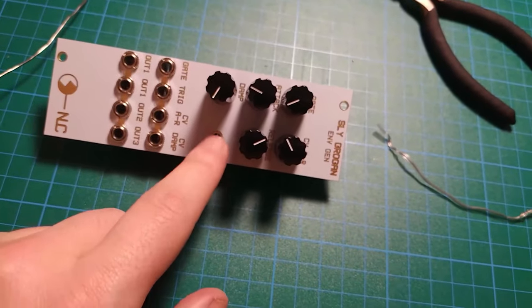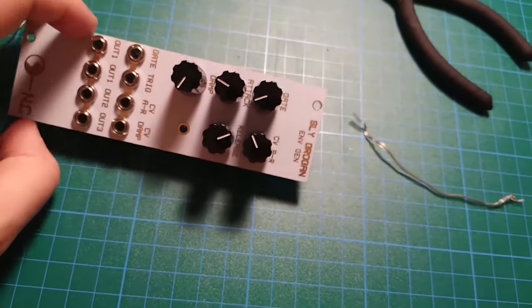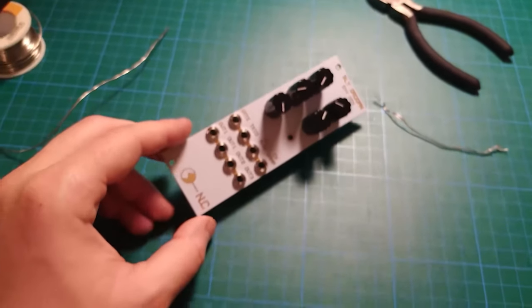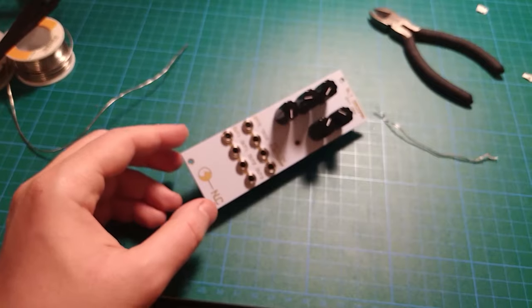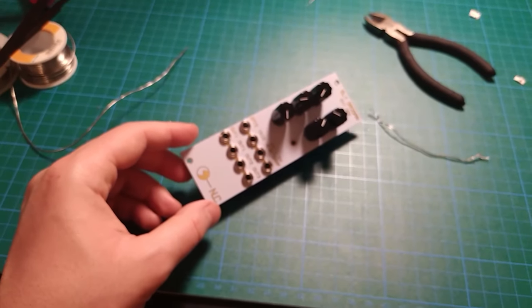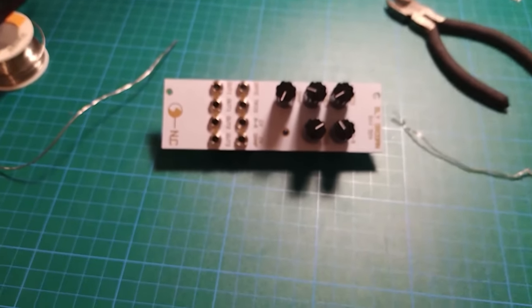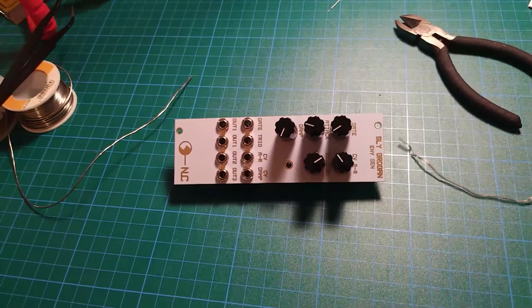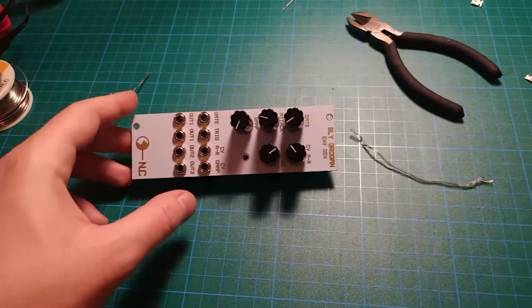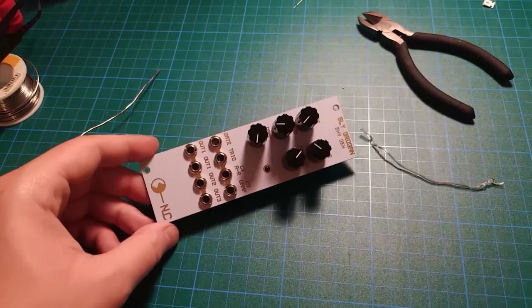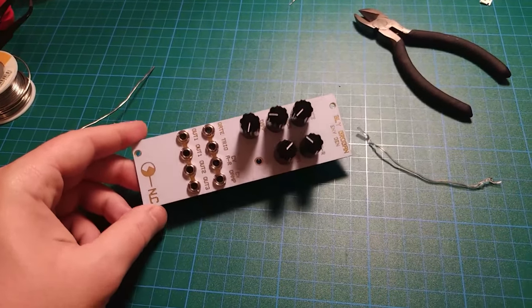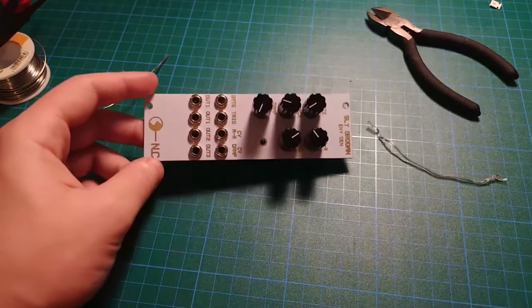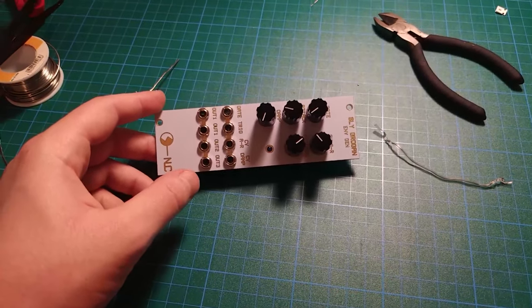So this was my build of Sly Grogan by Non-Linear Circuit. If you enjoyed the time with me, if you had a good time, please leave a like, share if you want and subscribe. See you in the next video.